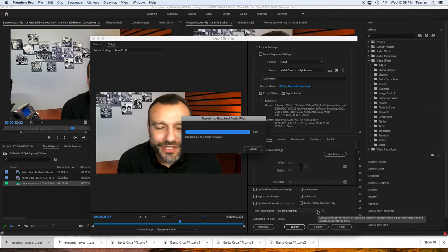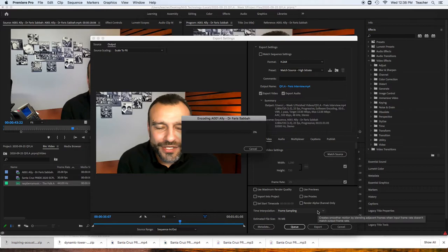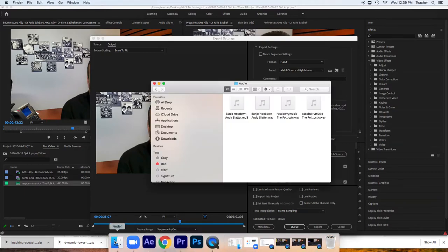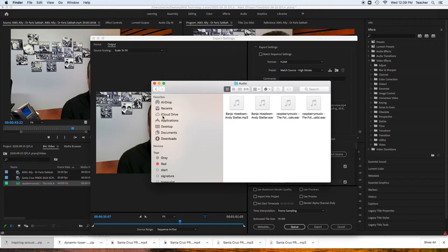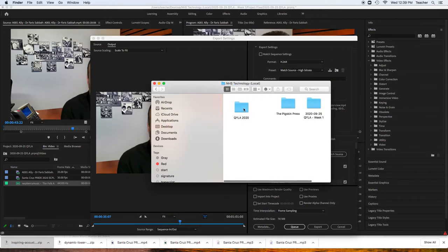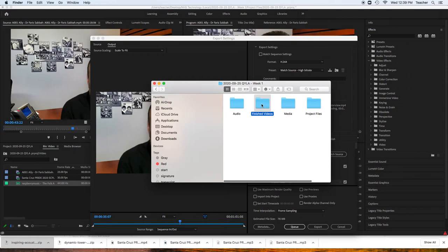It's going to run through the export. Save that. And it's going to show up inside of our desktop, local, week 1, finished videos. Then you'll have an MP4.